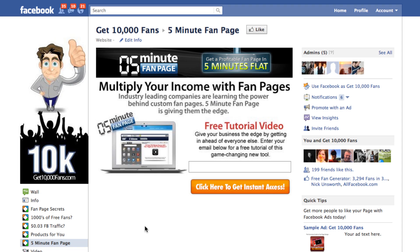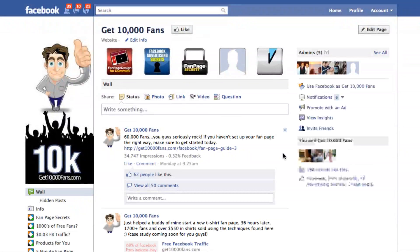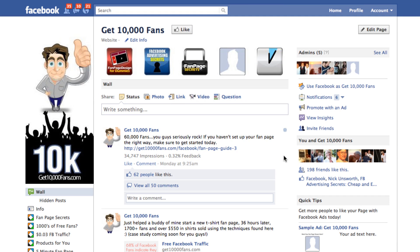This is something you guys definitely want to do. If you don't have this set up, you're literally wasting almost every visit you get on your fan page because you're not asking them to take an action right at the beginning. Go get your custom tab set up, set your default landing tab, and start making more money for every visitor that comes to your fan page.